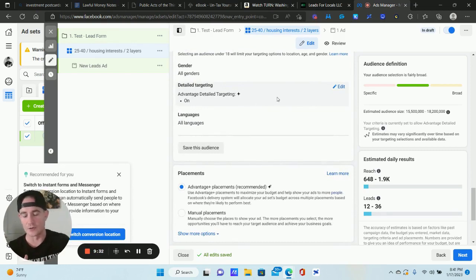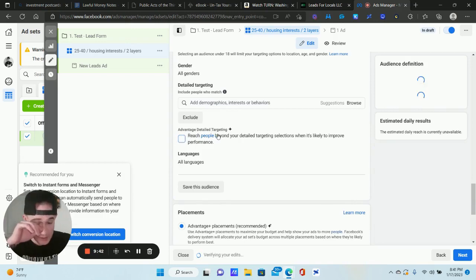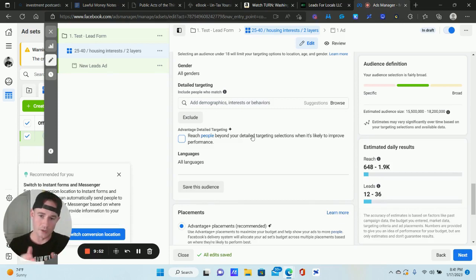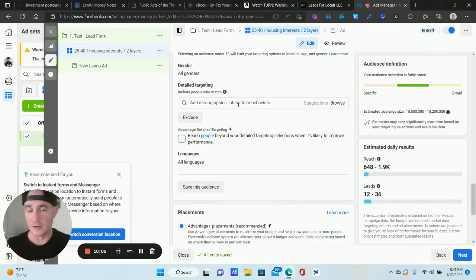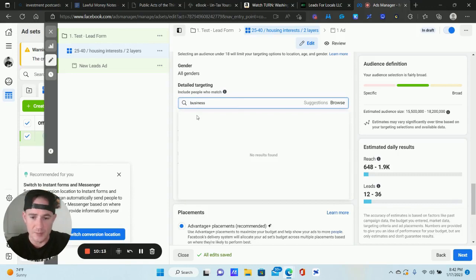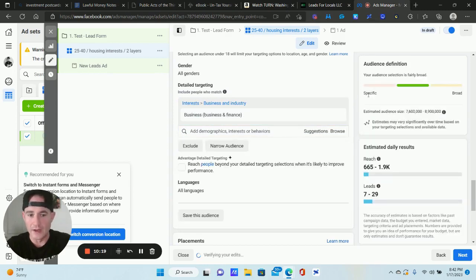If you're in a special ads category and can't adjust age, don't freak out — you can still get really good results. For Detailed Targeting, the very first thing you want to do is uncheck Advantage Detailed Targeting. I've never had good results with it. I prefer to get very targeted with interests here and then later create a lookalike audience to expand out.